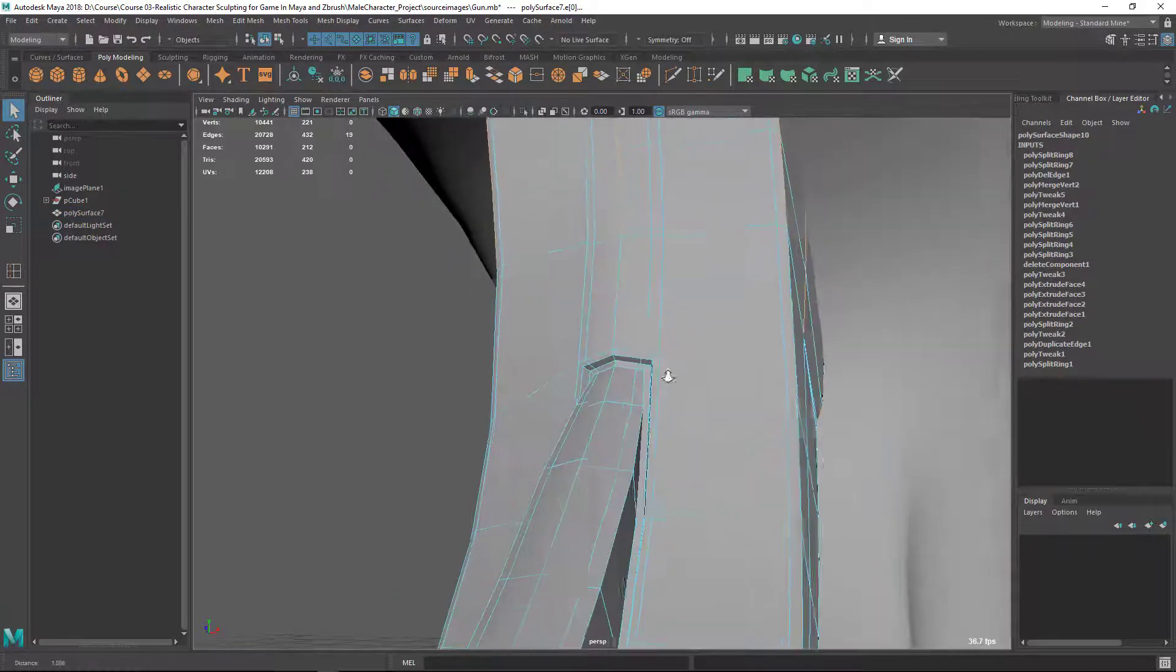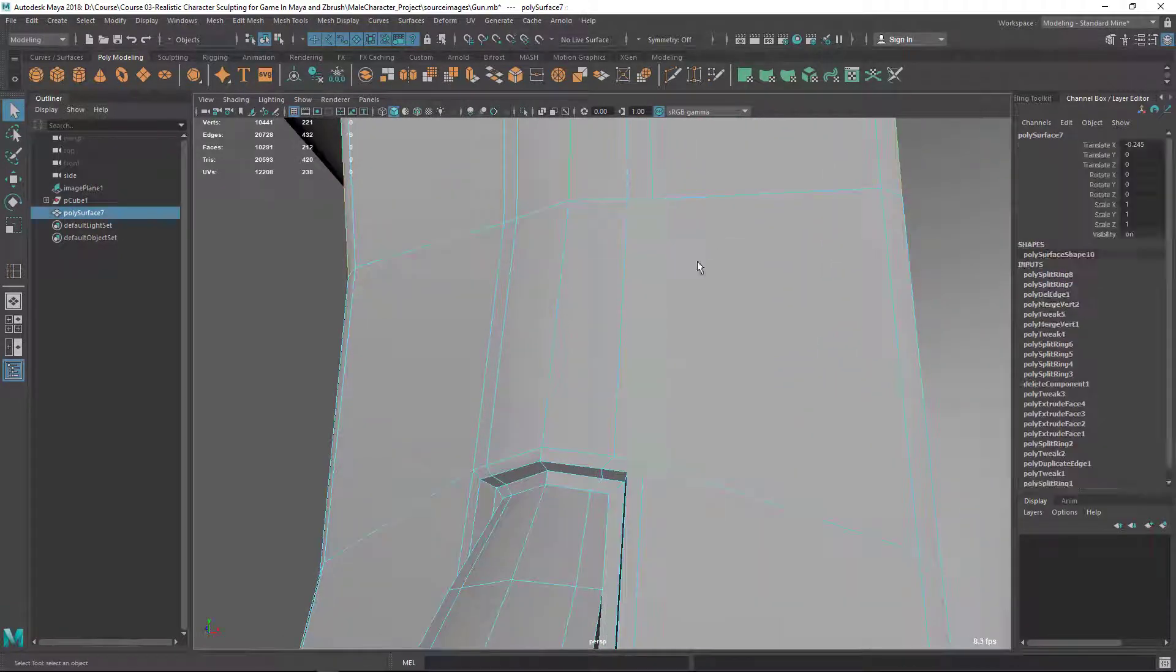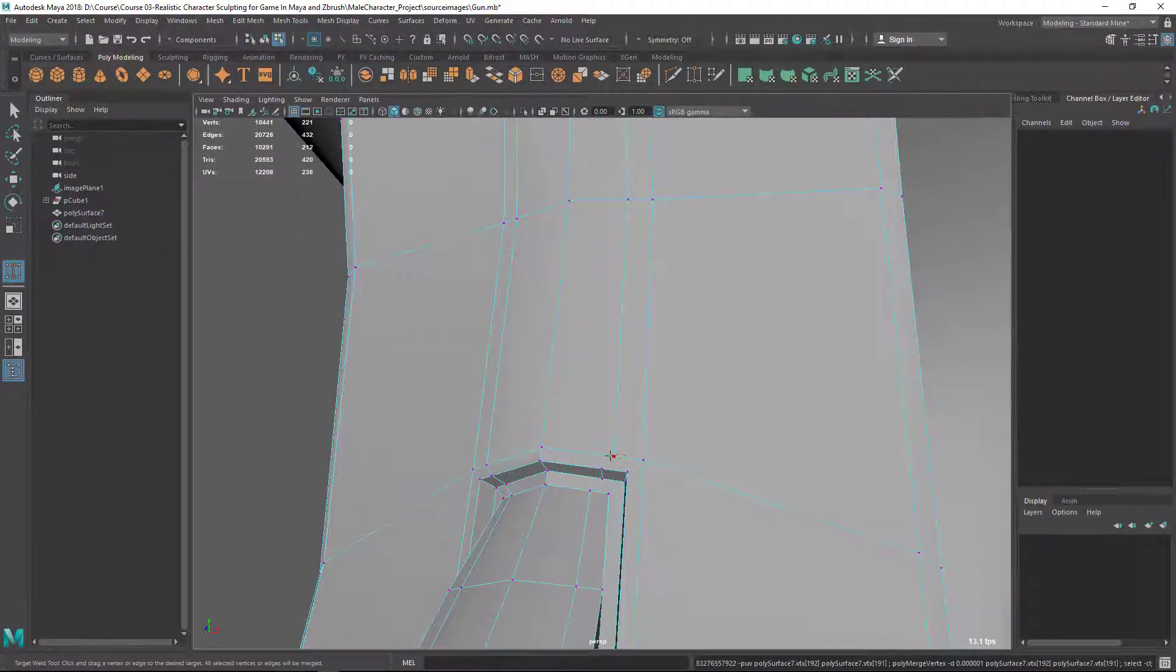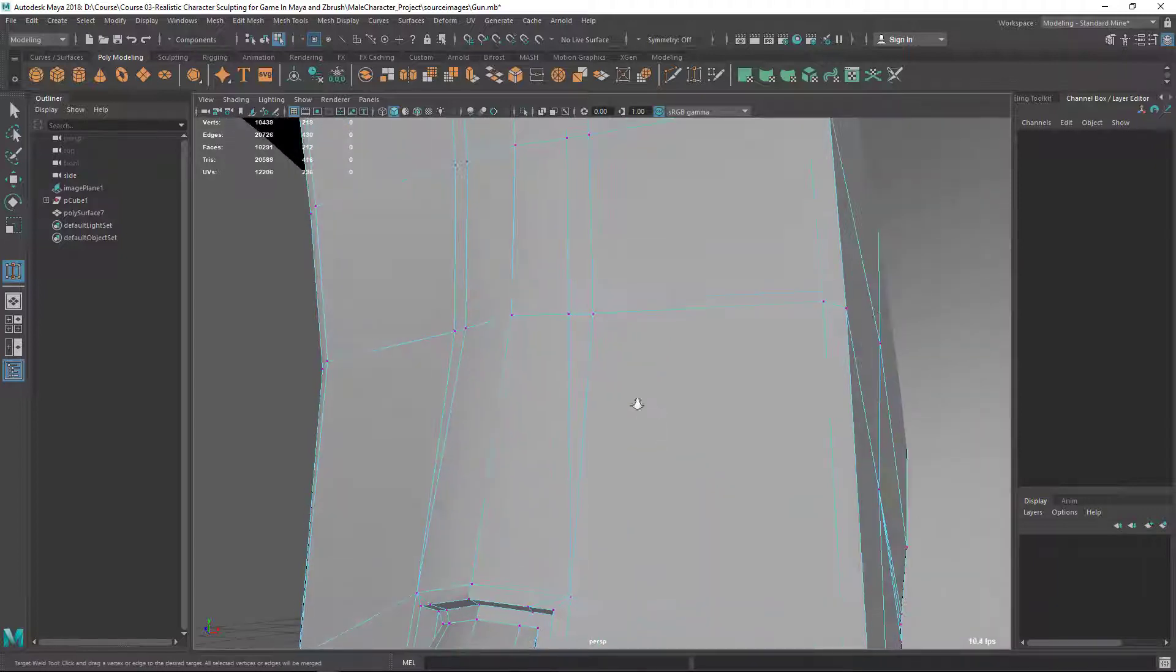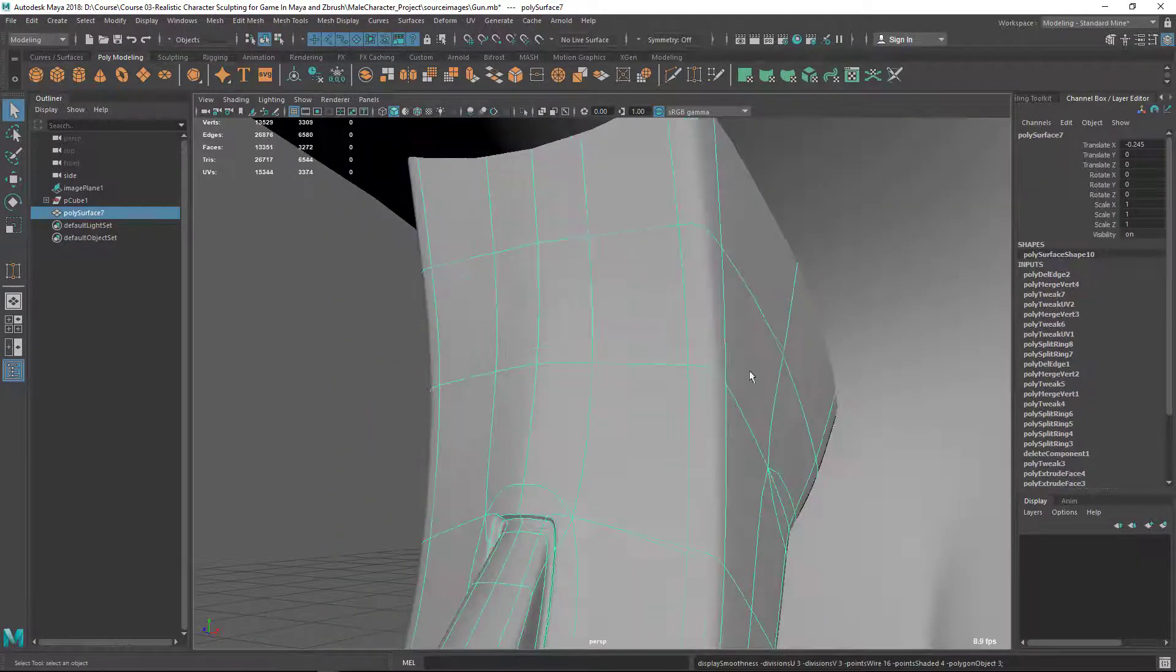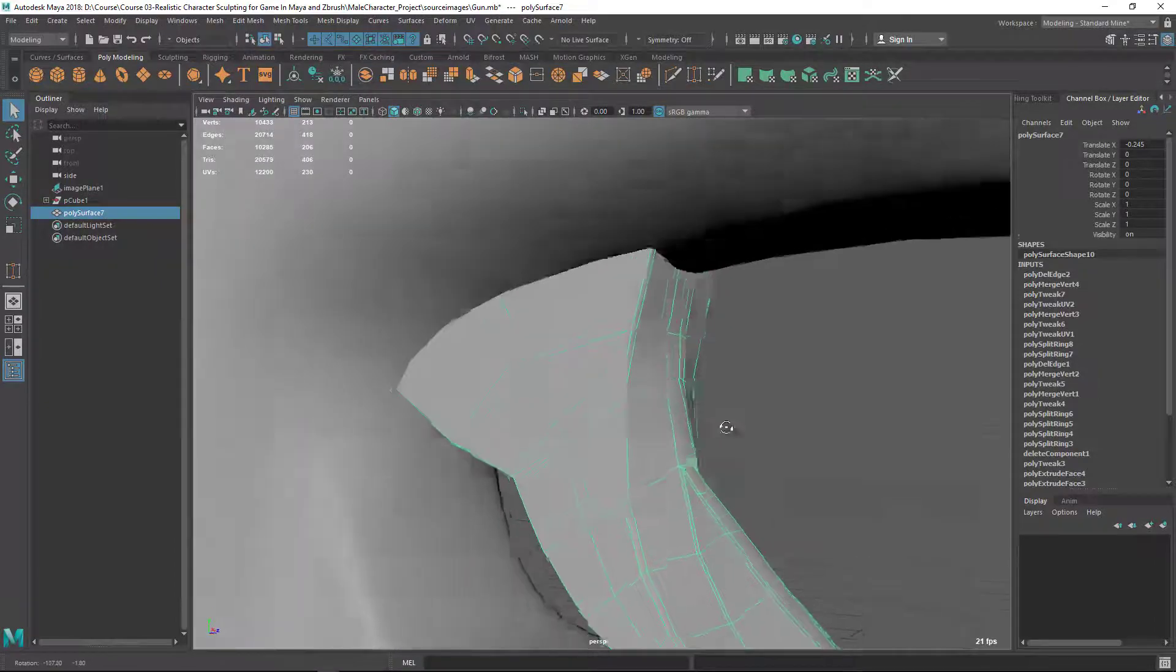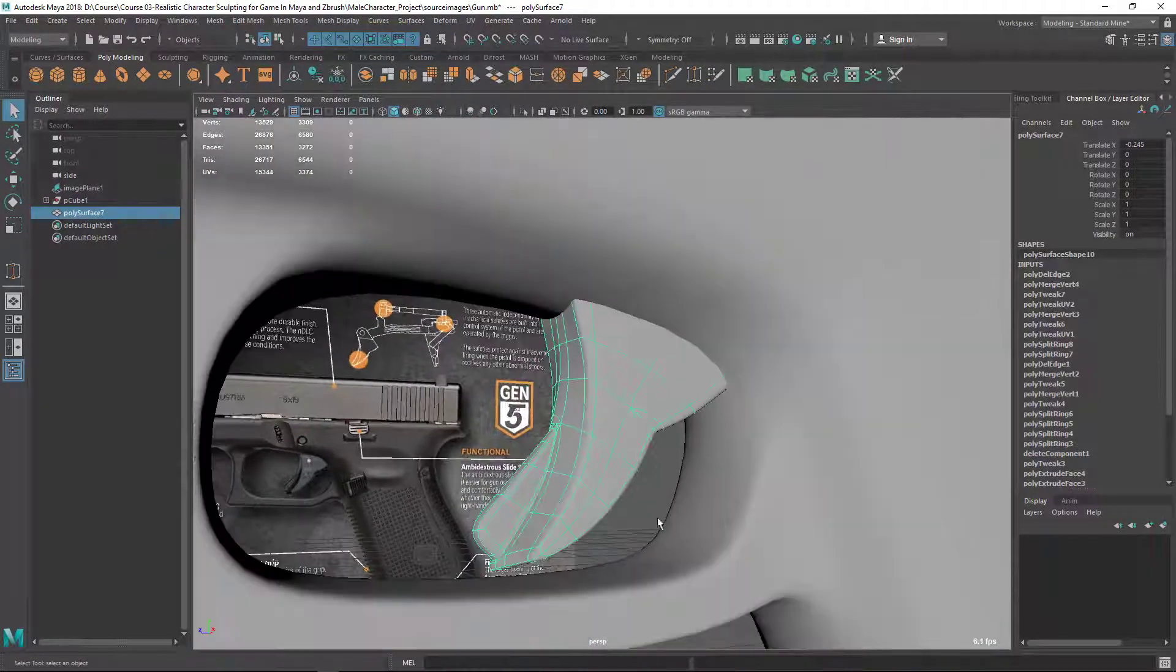So let's do something here. Let's use the target weld. Let's go to Mesh Tools, Target Weld. Let's use target weld, bring this vertex somewhere, this to this vertex. Okay, like this. Now I'm going to delete these two edge loops. Something like this. Still I'm getting a little bit of angular shape, but that's fine.